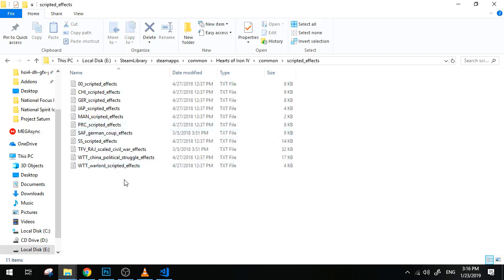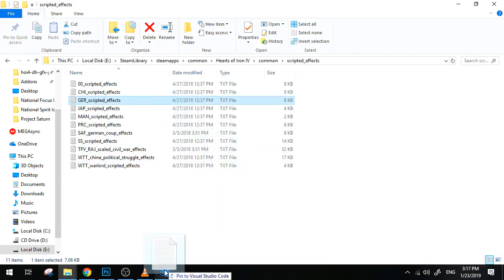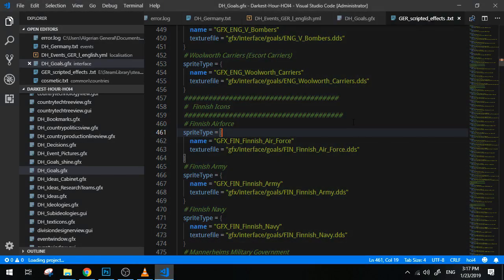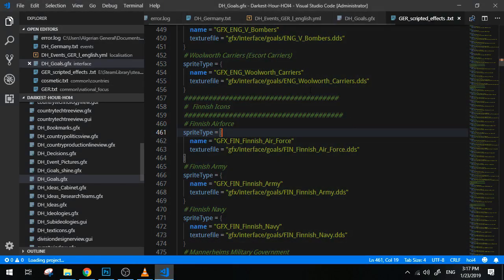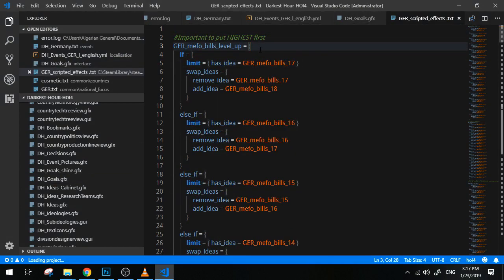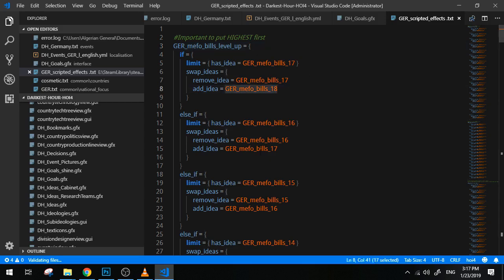For now, let's just focus on scripted effects and scripted triggers. So I'm going to give you a small example here. For instance, if we take a look at the Germany ones, this is the MEFO bills level up. So maybe you are aware of this, but the MEFO bills, the more you pay them, the more political power they will cost. And that is actually done by swapping the ideas.